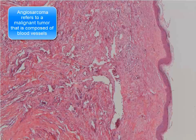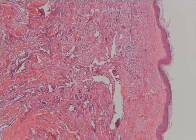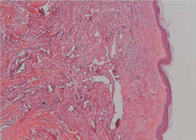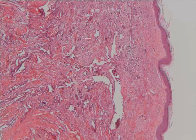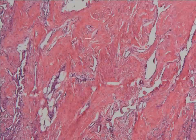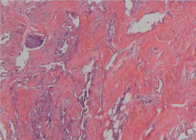In this first case you can see that we're dealing with the skin. We have epidermis and underlying dermis, and you'll notice that even at low power you can see some atypical vascular spaces permeating through into the dermis. These spaces continue as you go into the deep dermis.